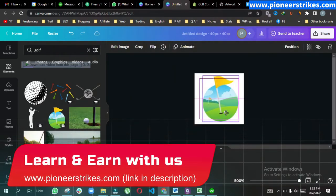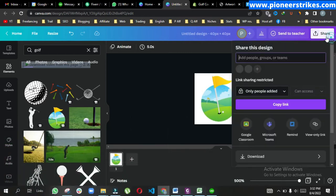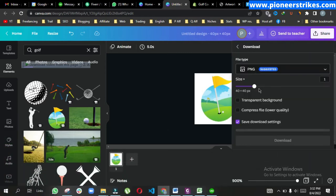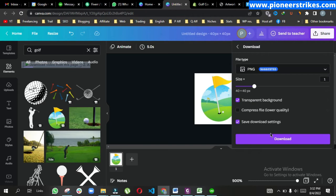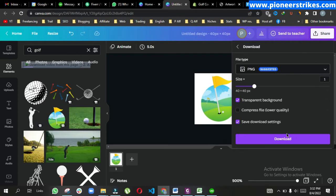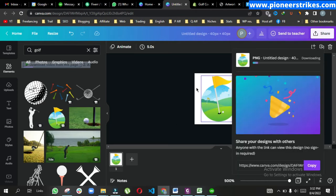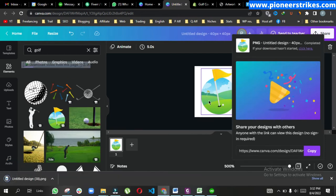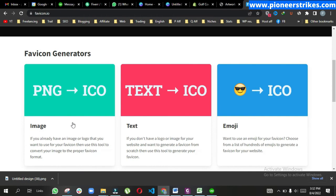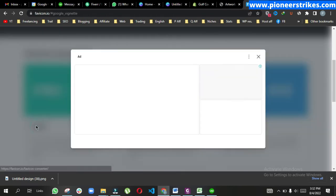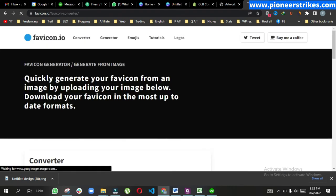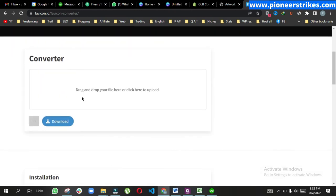I will click on Download with transparent background. Now we have to convert this image into a favicon, so we go to this website and click on Image.